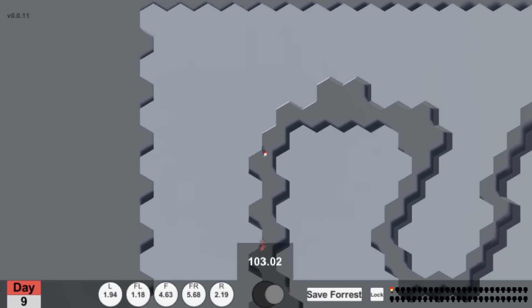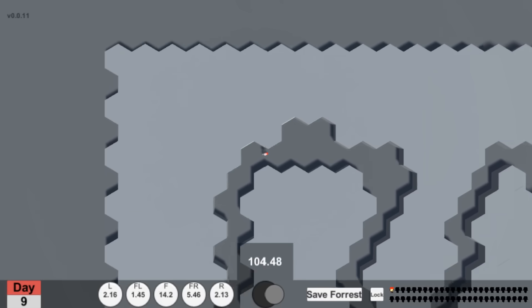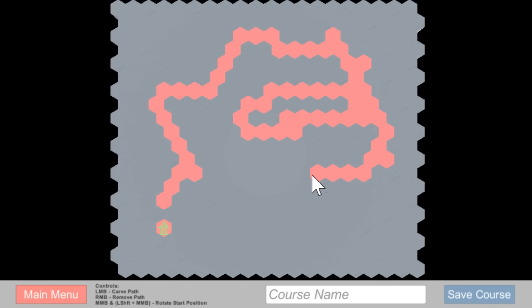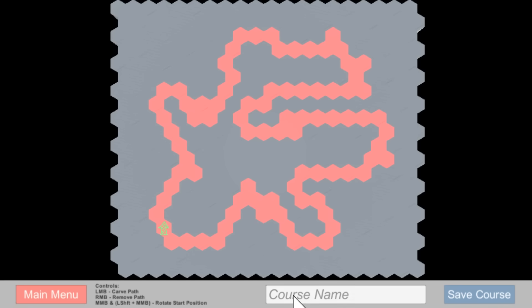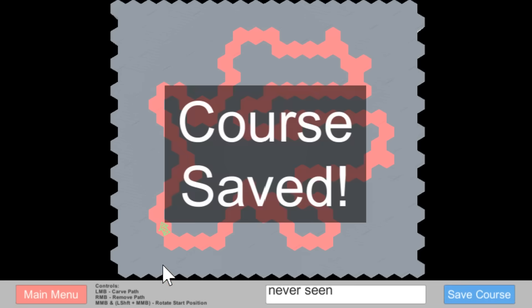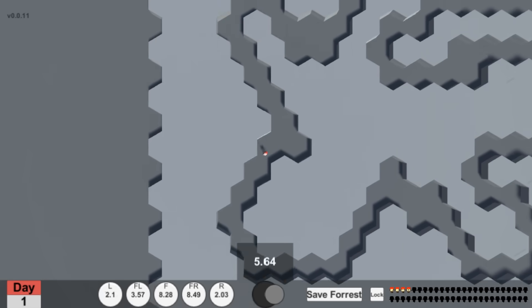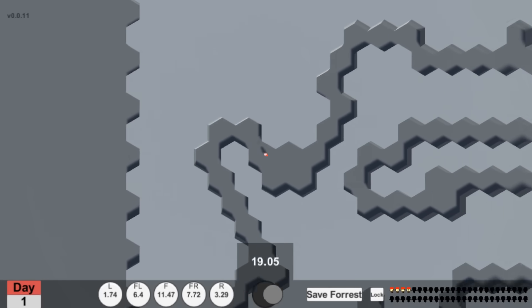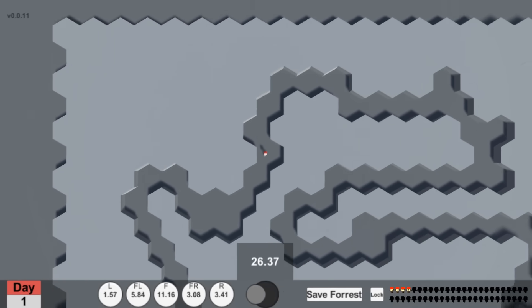Now let's start part two. I just spent some good time training Forrest on this course. I'm now about to generate a completely new course he's never even been on and see if he can complete it on his first try. I'm very nervous, but here we go.